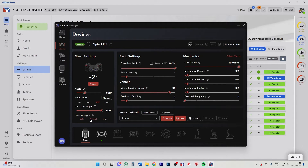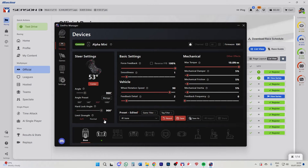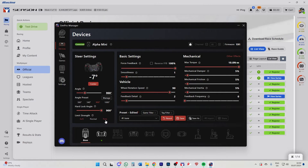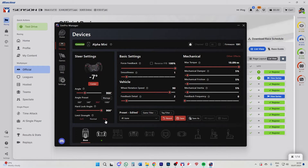Hard lock angle — you can play with this yourself: soft, normal, firm. I never really reach the hard lock so I don't mess around with it. I just set soft. If you're racing with a car that only has a small steering range, maybe a hard lock is nice, but I just leave this on soft.